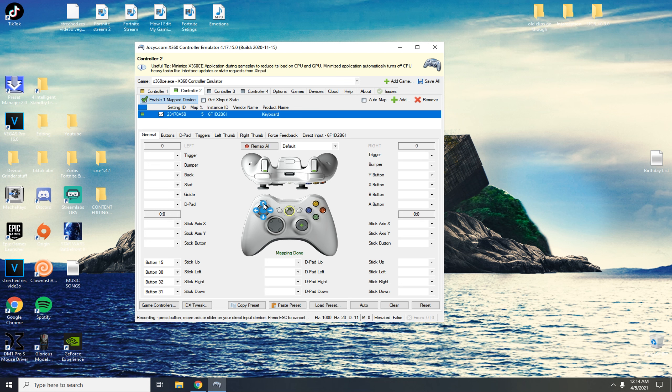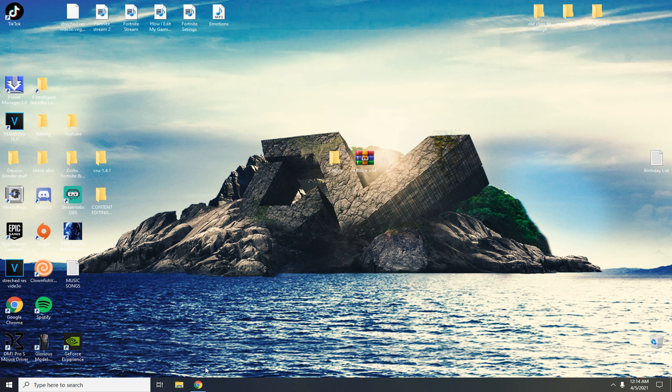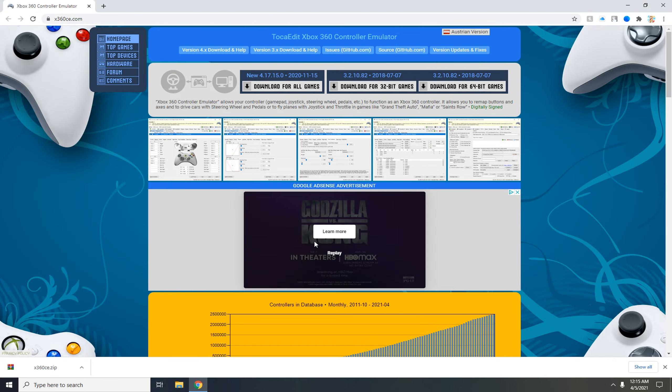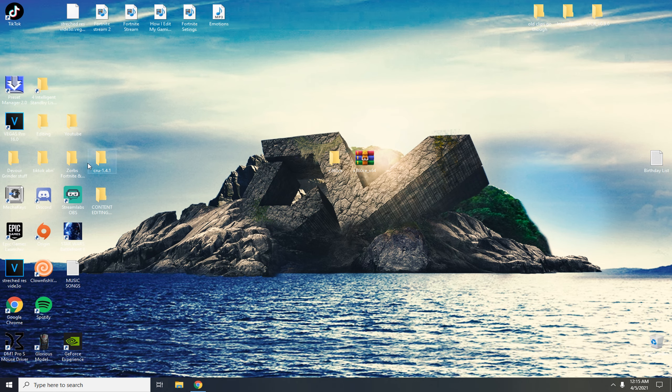For example to show you that worked, you see this is on. Now I'm going to load up Fortnite and I'll be back with you when I have Fortnite loaded up.